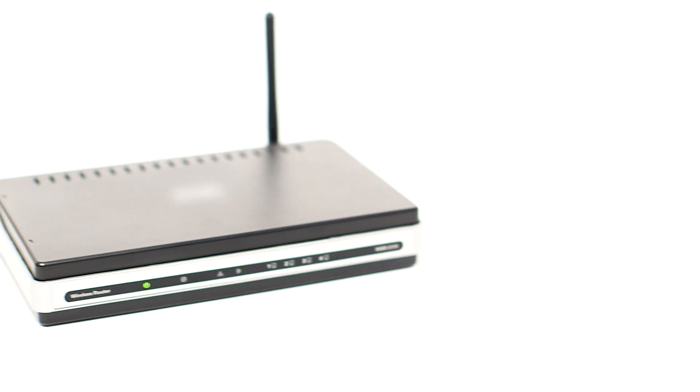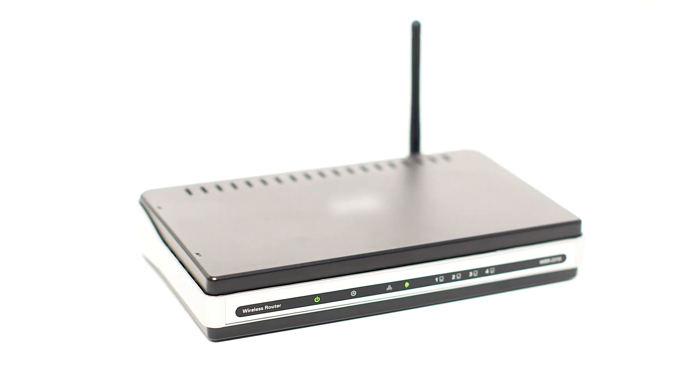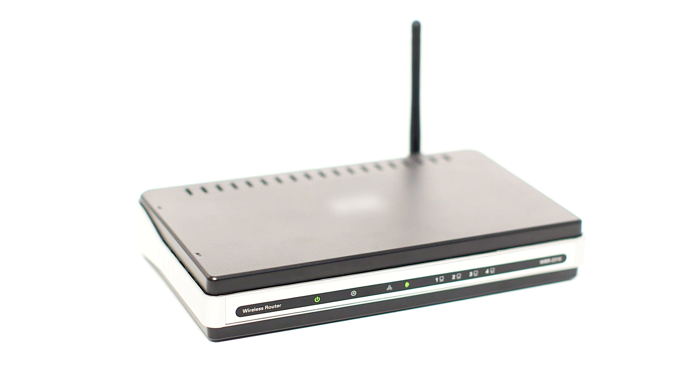Before connecting your printer to the network, confirm that your wireless router is available and properly set up. Also, confirm that your computer is connected to the network.